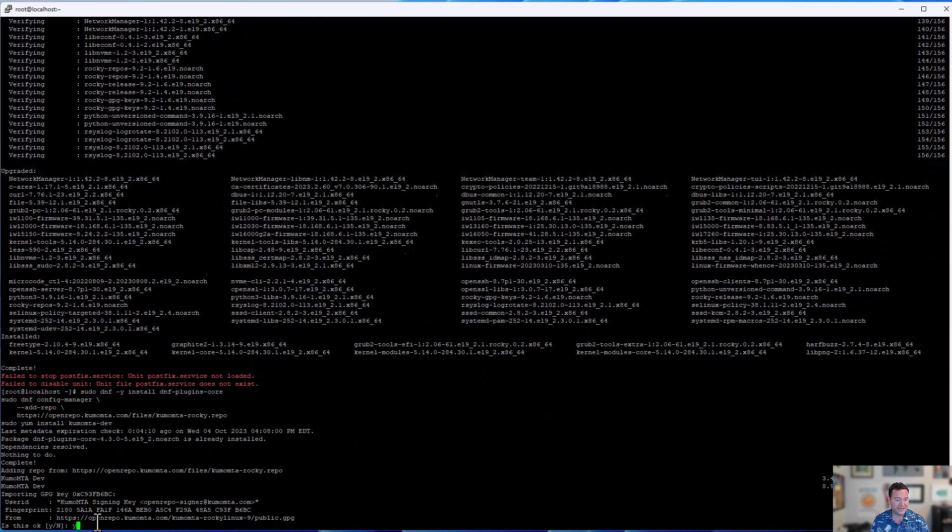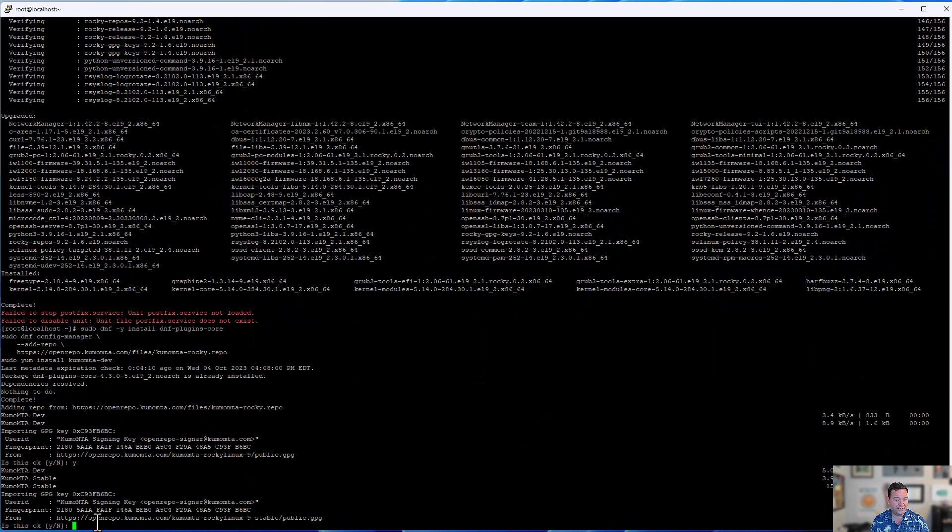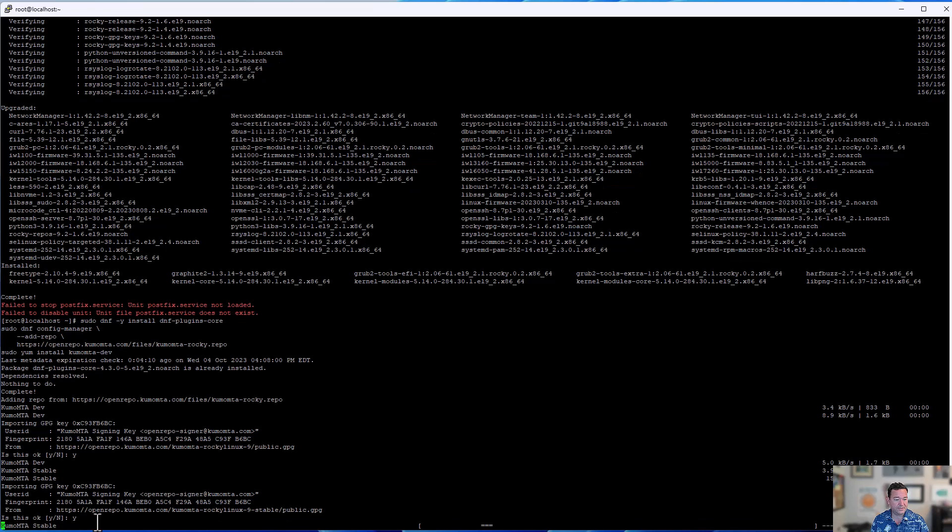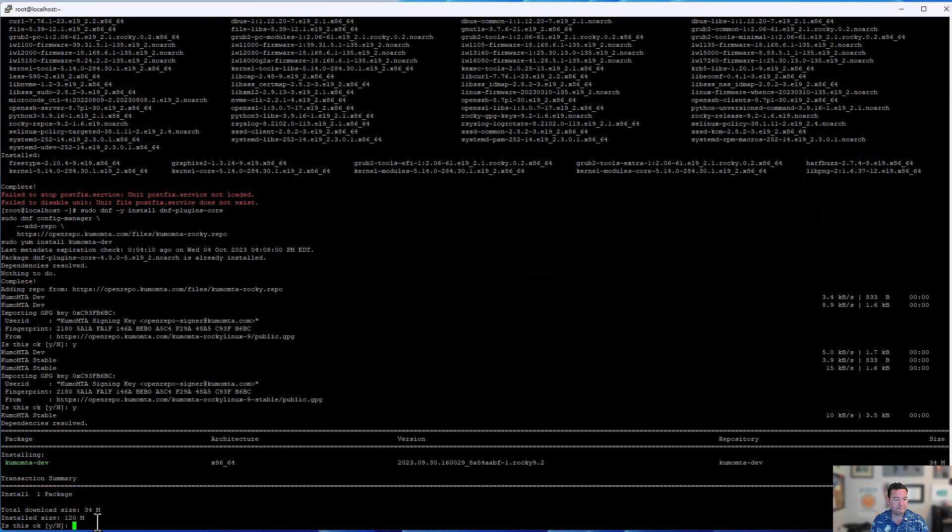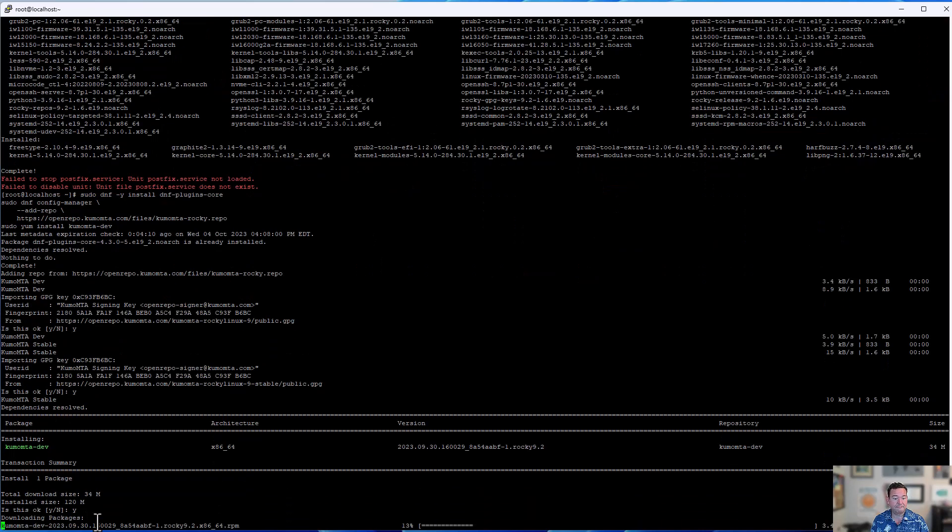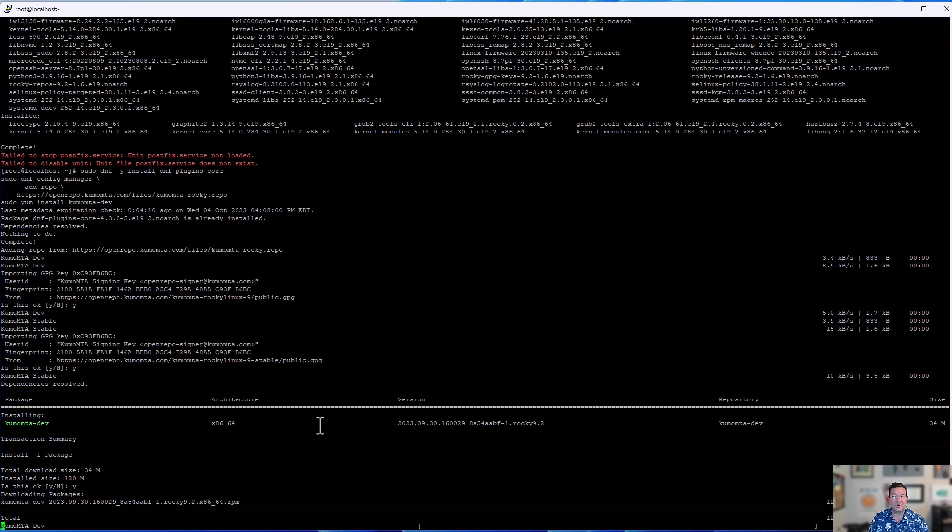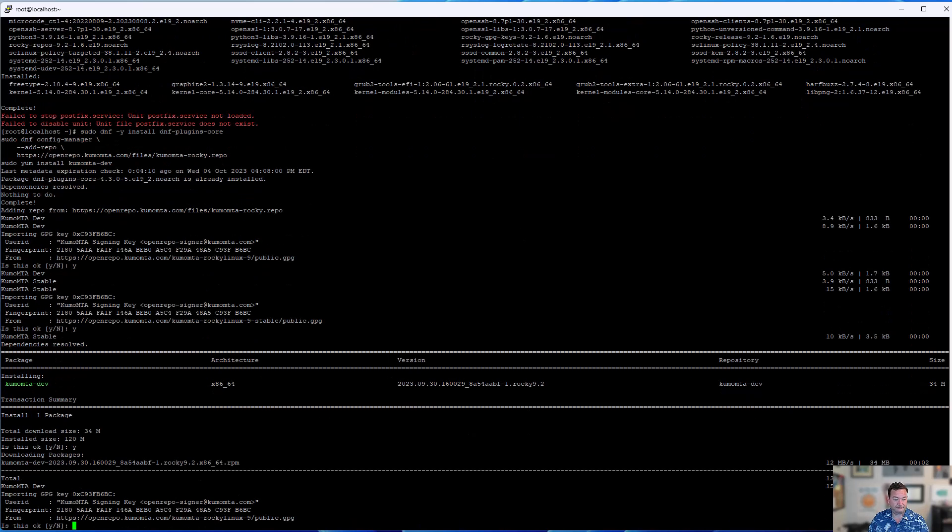So from there, we're saying yes, we trust the fingerprints. In it comes. We want to install that package now. Very short, very straightforward process.